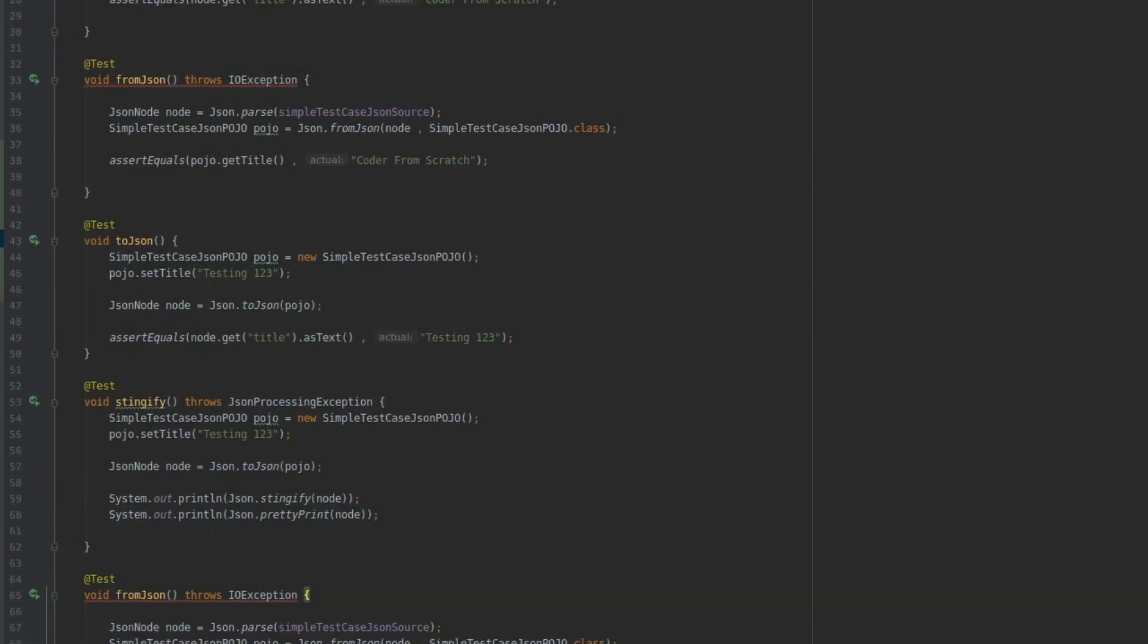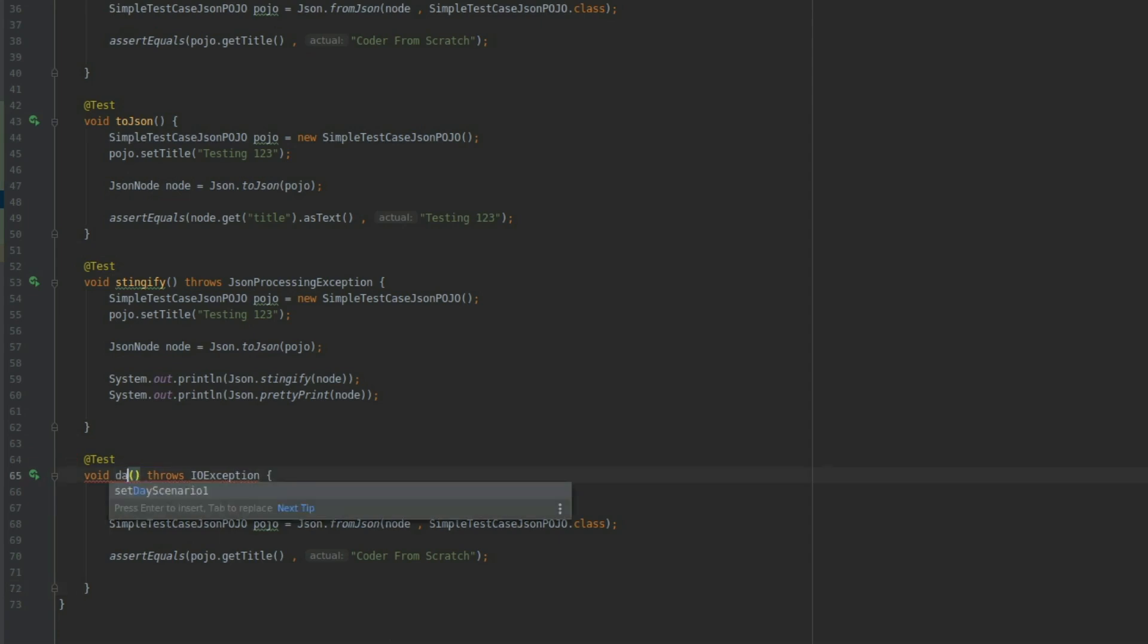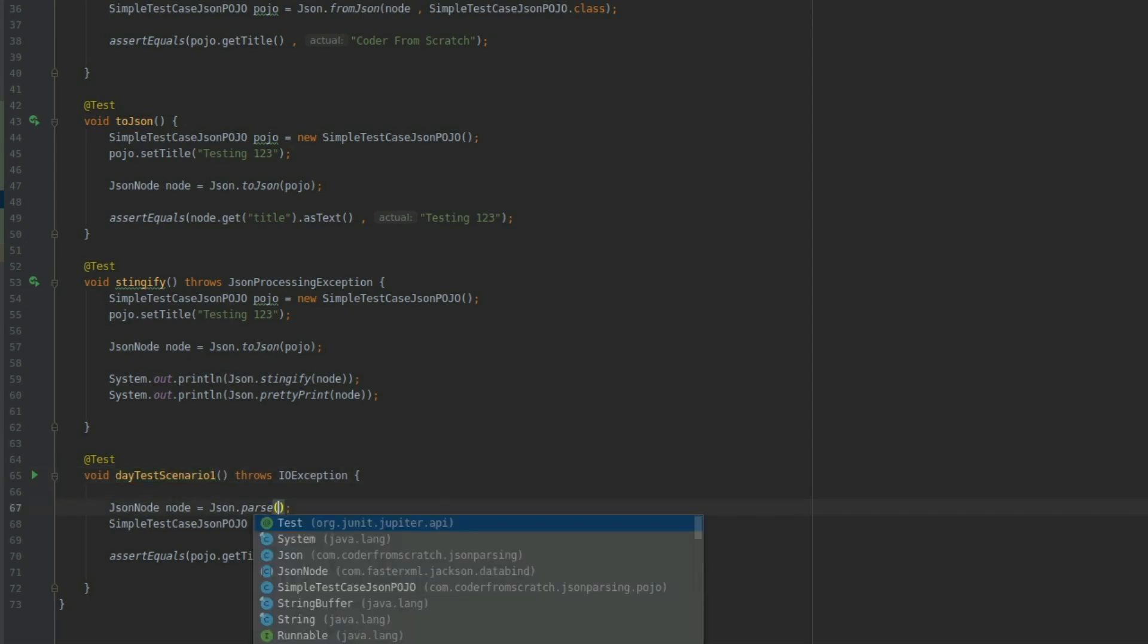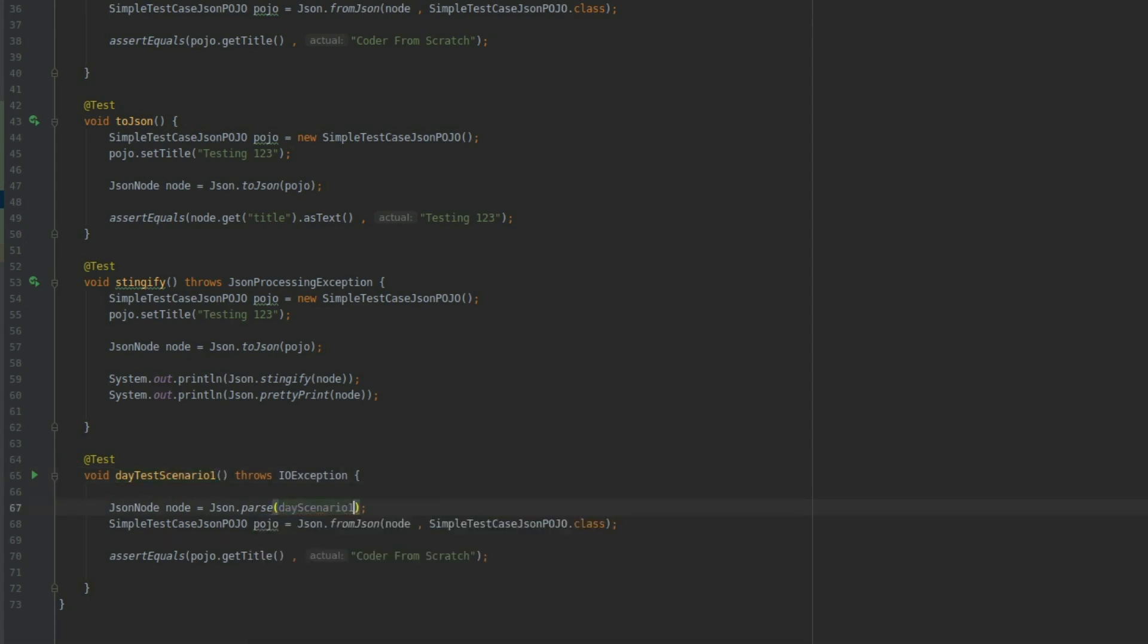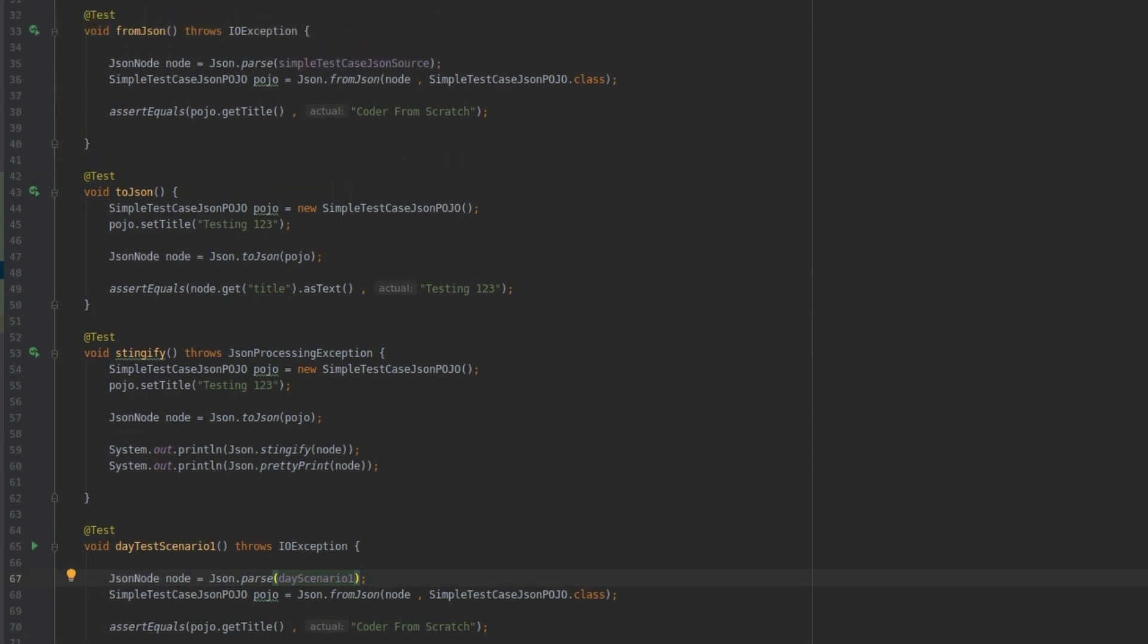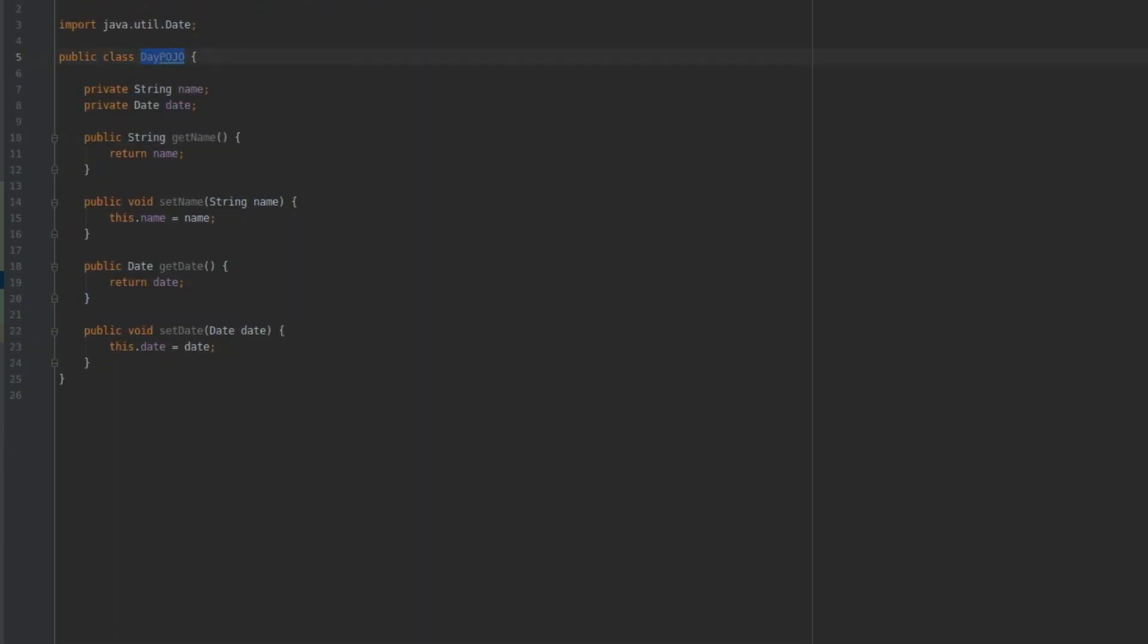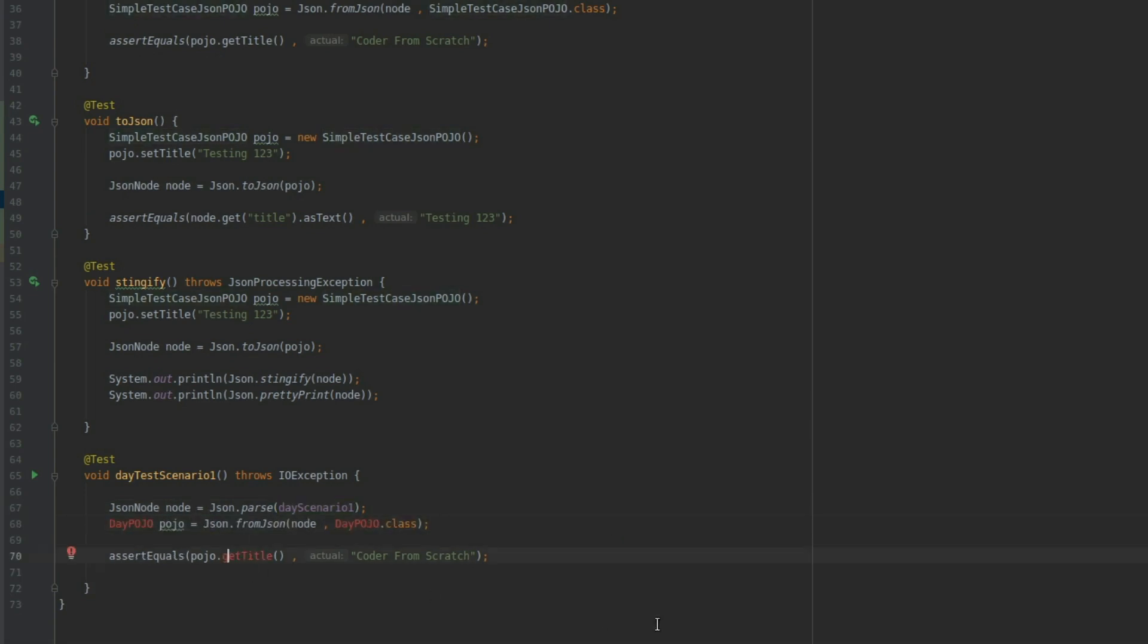Create another one over here. I'm going to call dayTestScenario1. And instead of passing this one, I'm going to pass the dayScenario1. And I'm going to want to convert that JSON string into this object. I'm going to get rid of this assert for the time being.